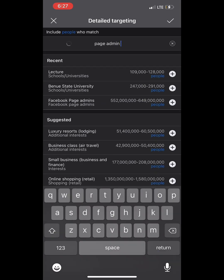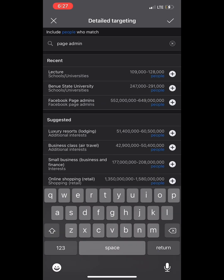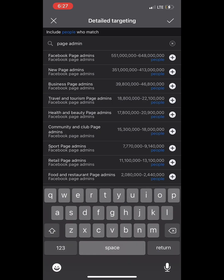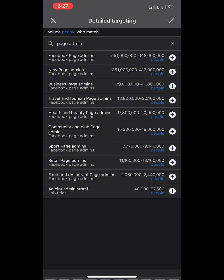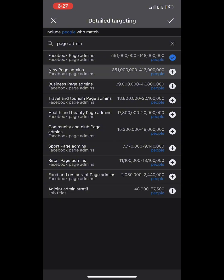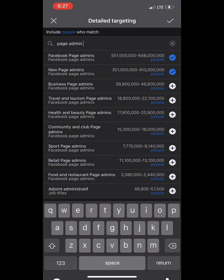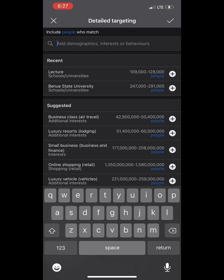Number nine: 'Page Admin.' You can see so many options — travel, tourism, health, beauty. You can see the options I pick. I'm giving you more than 10 targeting options here.